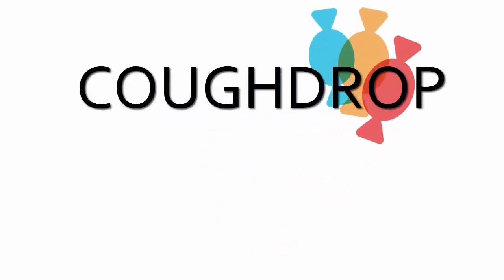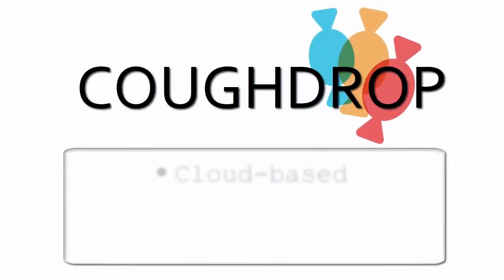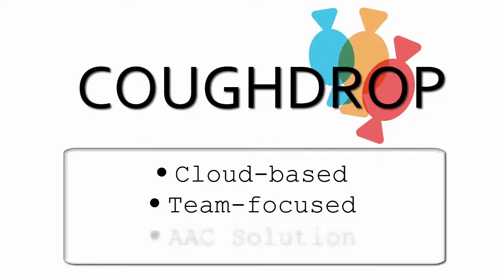Welcome to CoughDrop, where we are strengthening communication through cloud-based, team-focused AAC solutions. We're glad you're here.